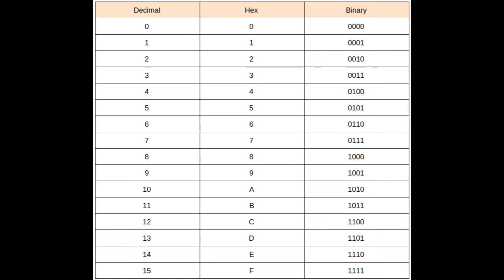So you may be thinking, why are there letters? This is so confusing. There are letters because there are obviously only 10 digits. So to make up for the ever-increasing demand of base 16, we use letters to substitute numbers beyond 9.